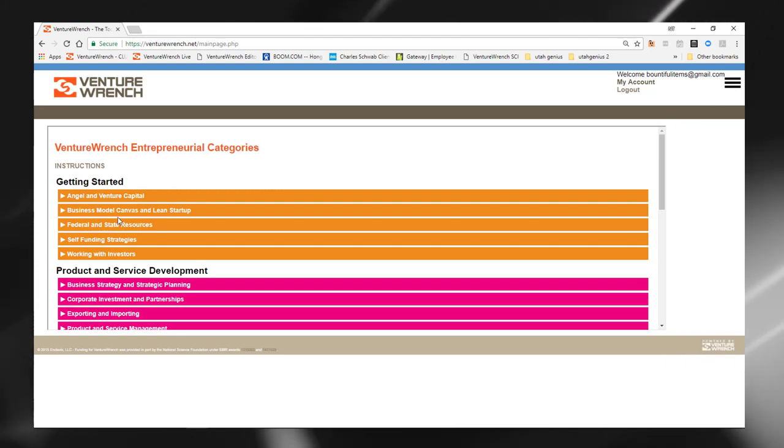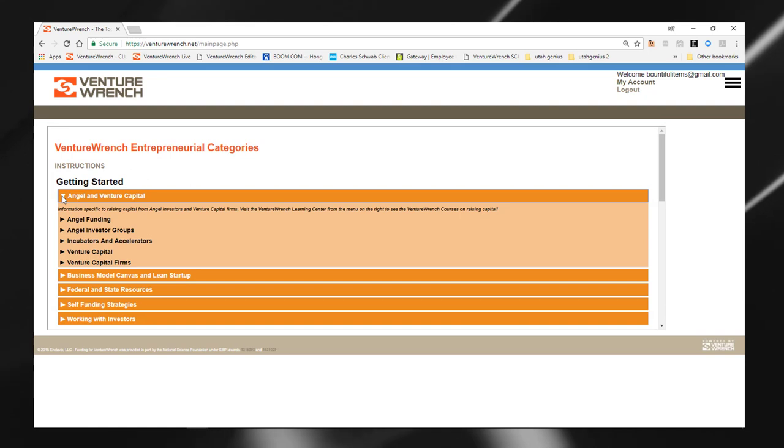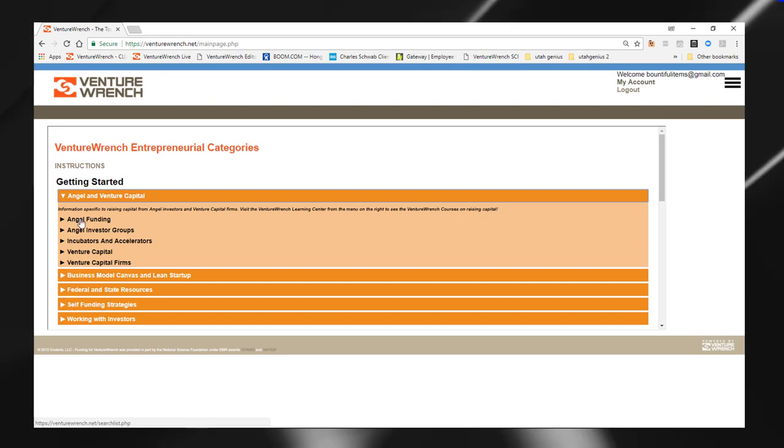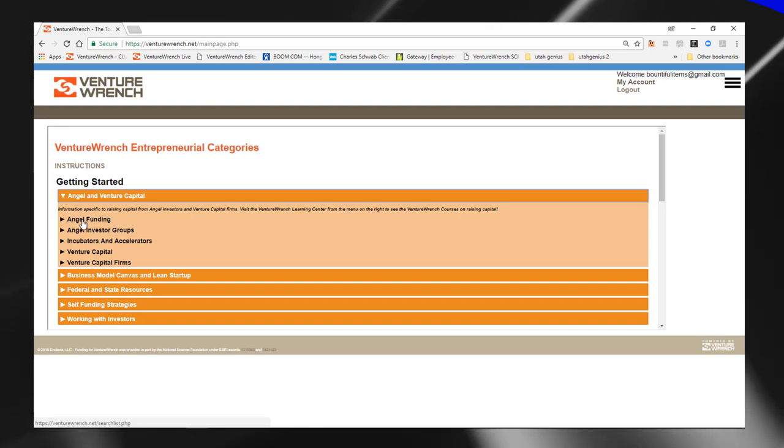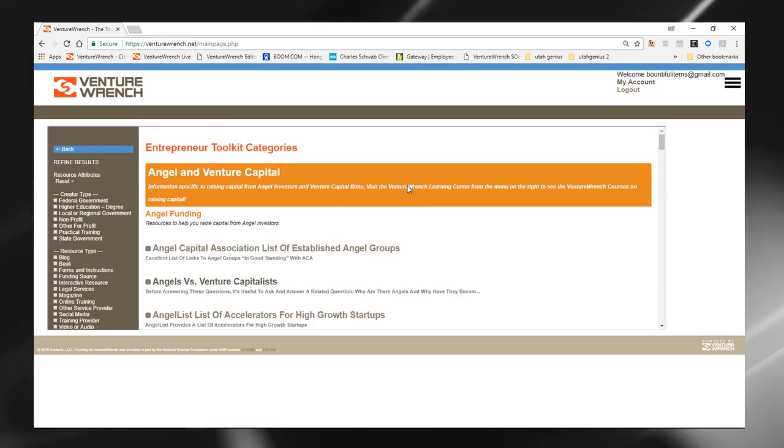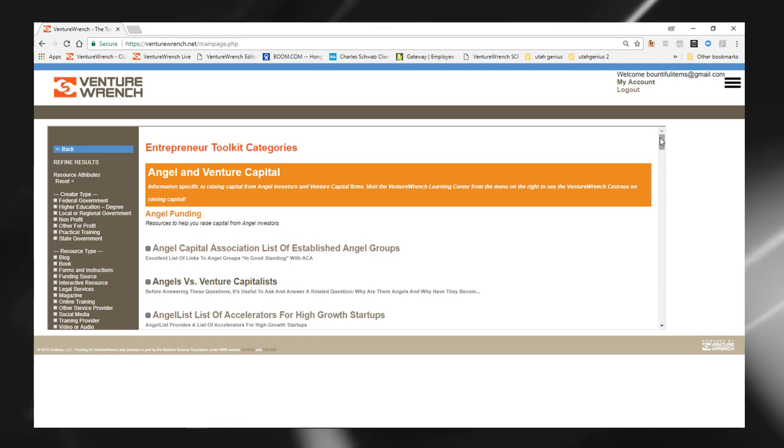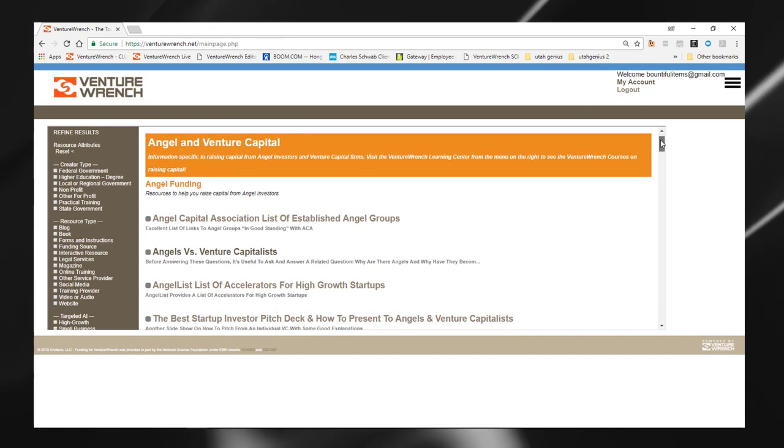And we'll just take a look at angel and venture capital startup. For example, looking at angel funding, and we see here both national resources.